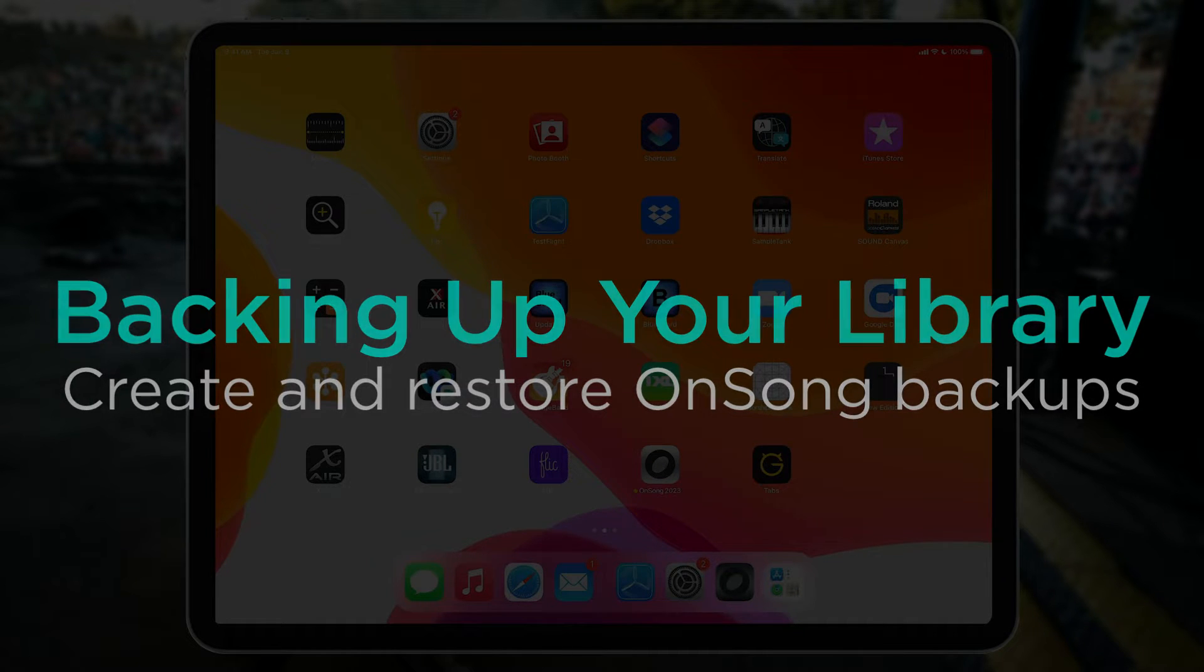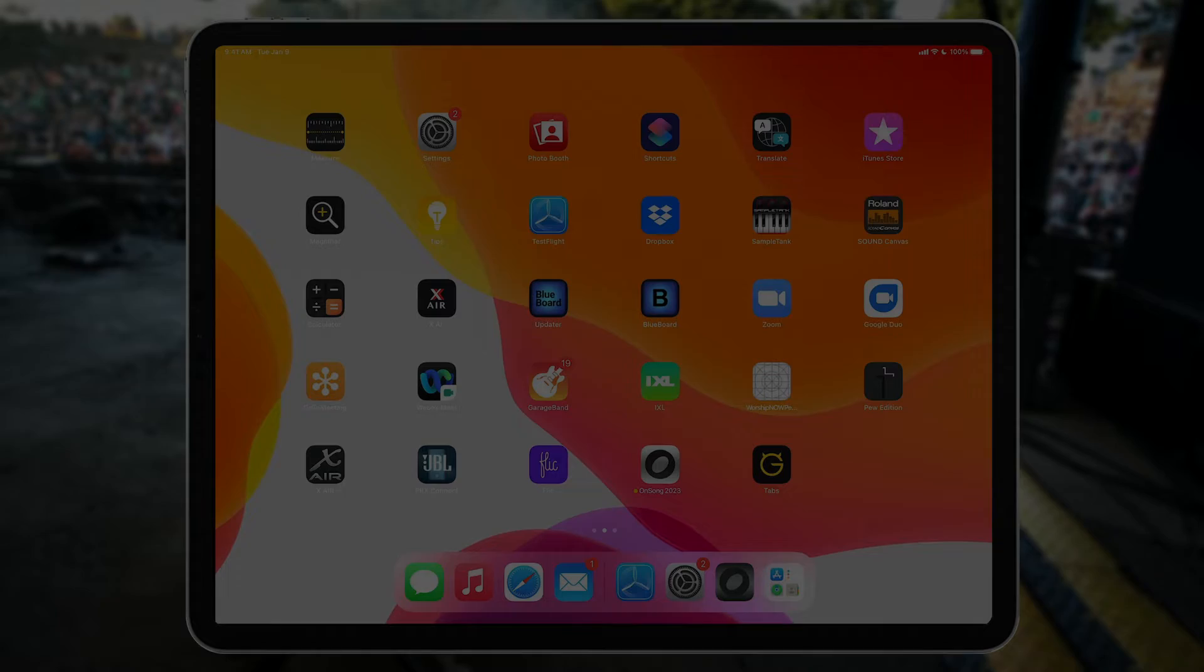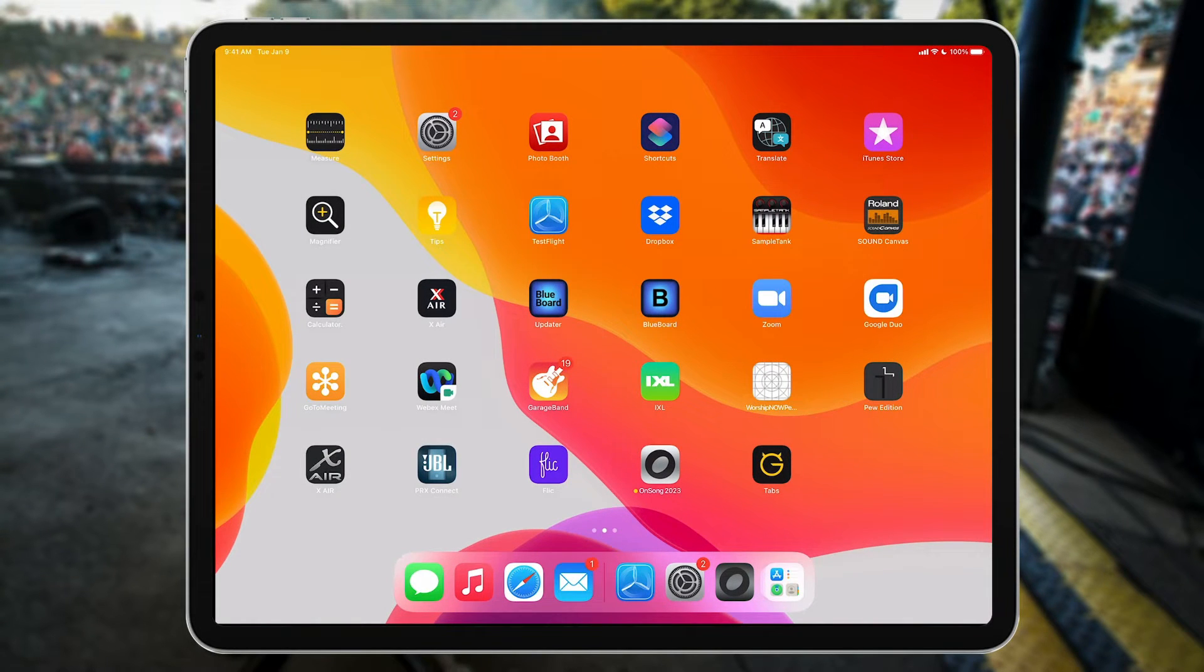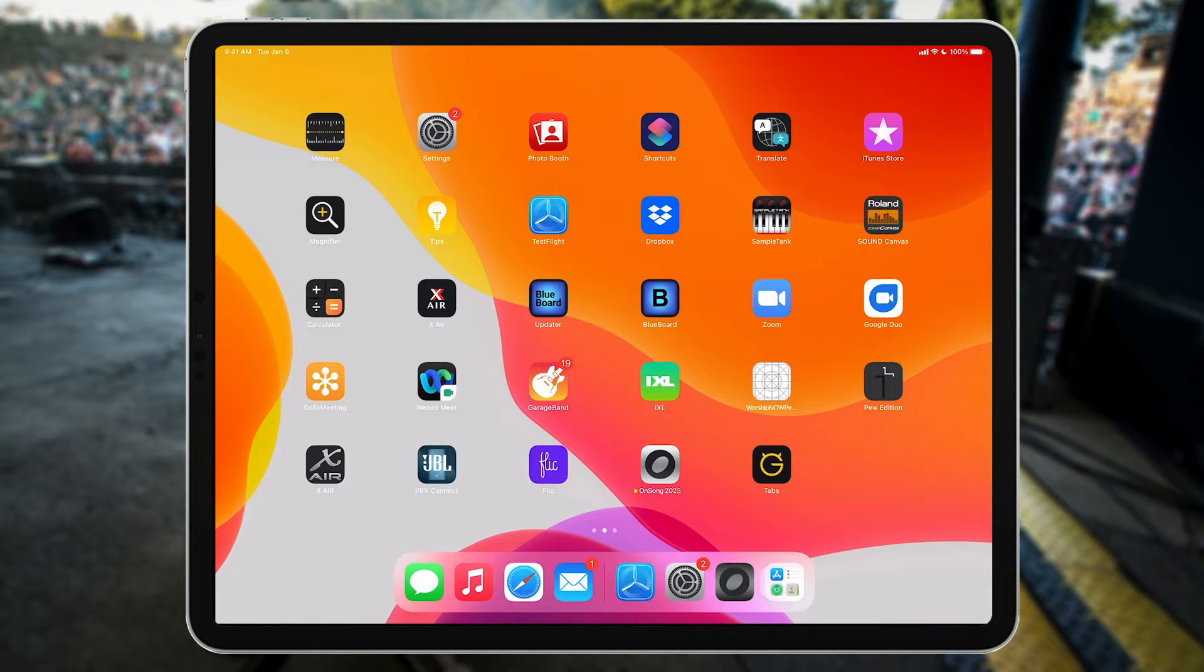First, we recommend making sure that you back up your entire iPad or iPhone's contents. That way, if your iPad or iPhone ever has issues, you can restore its data onto an entirely new device.